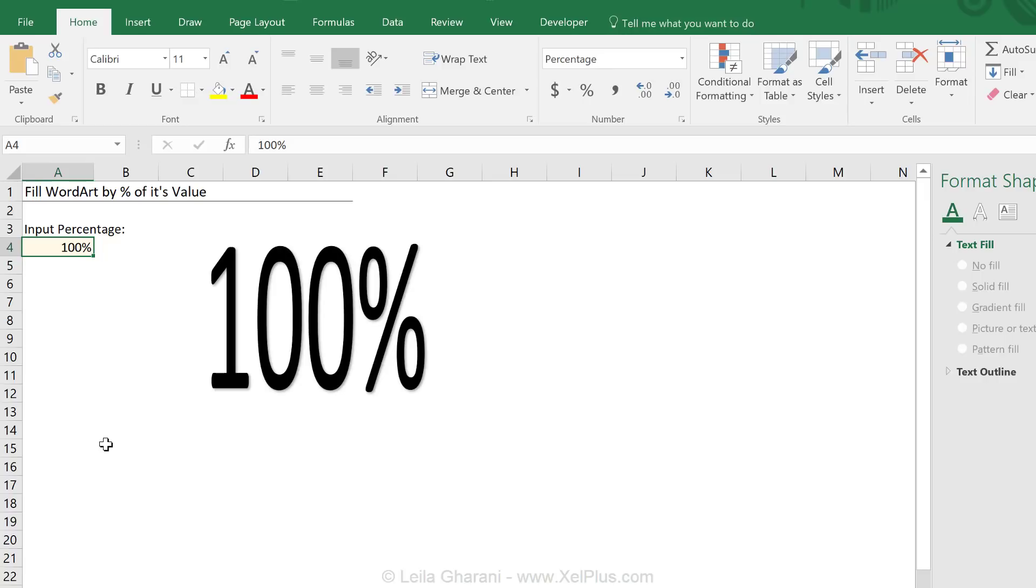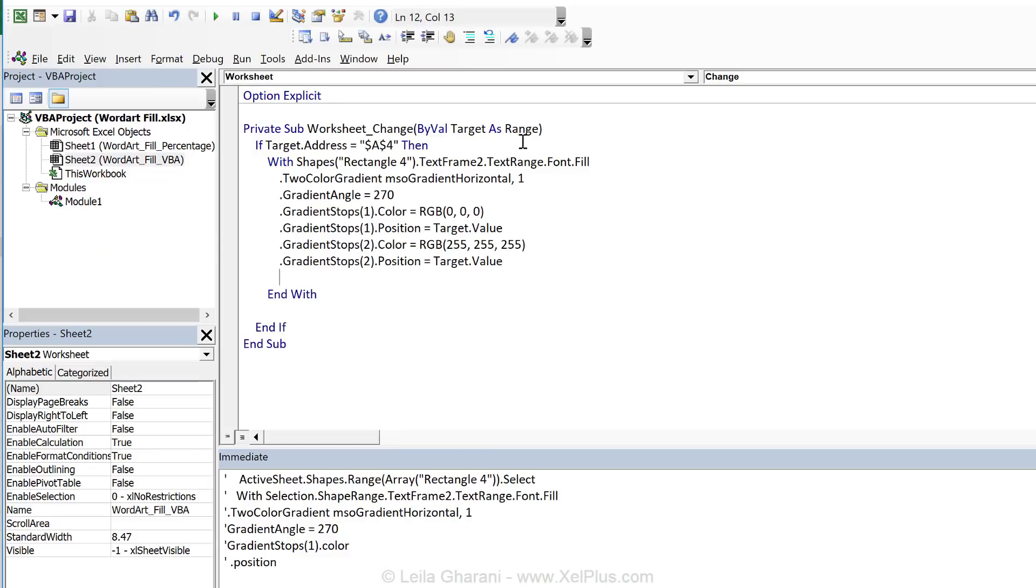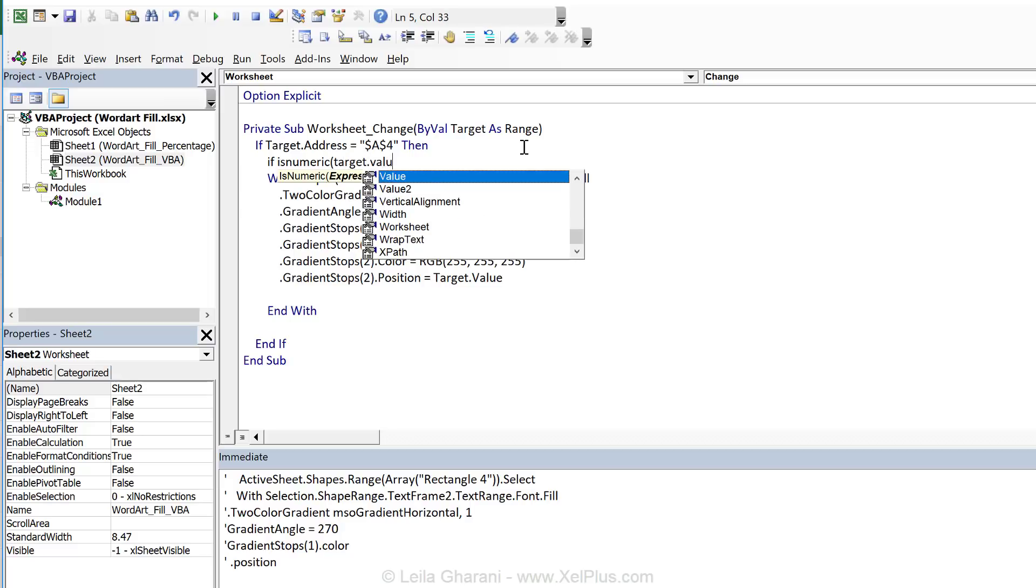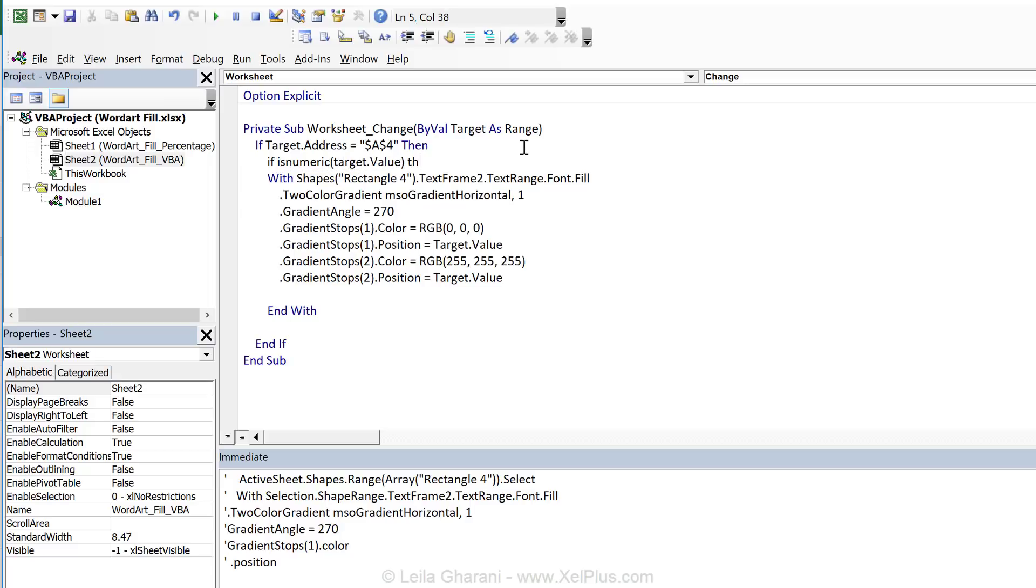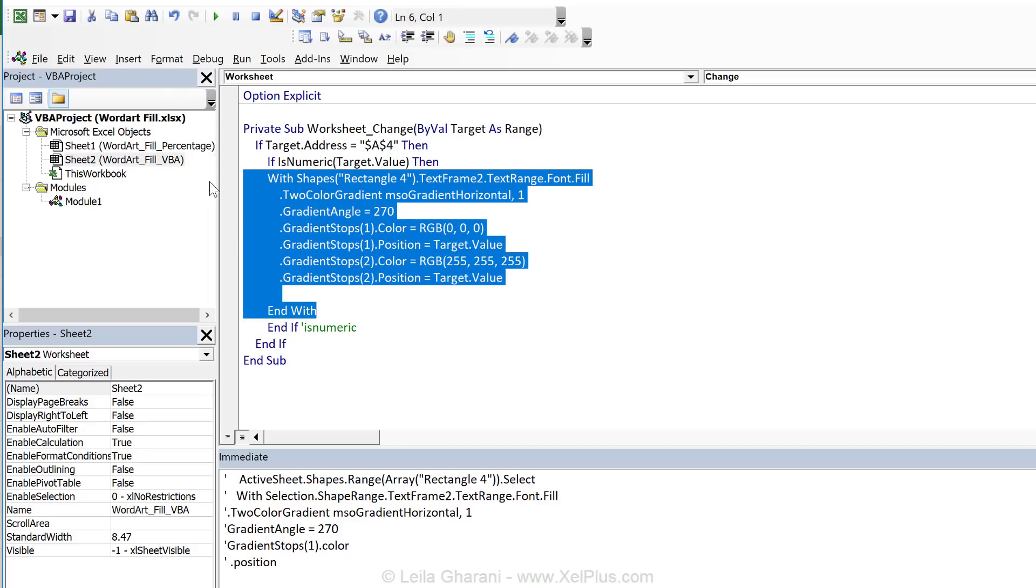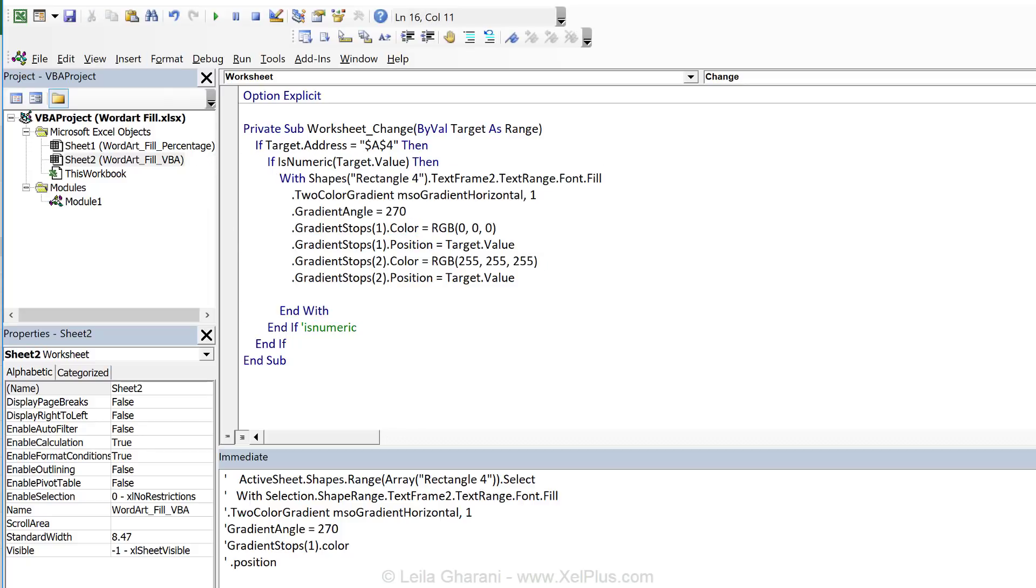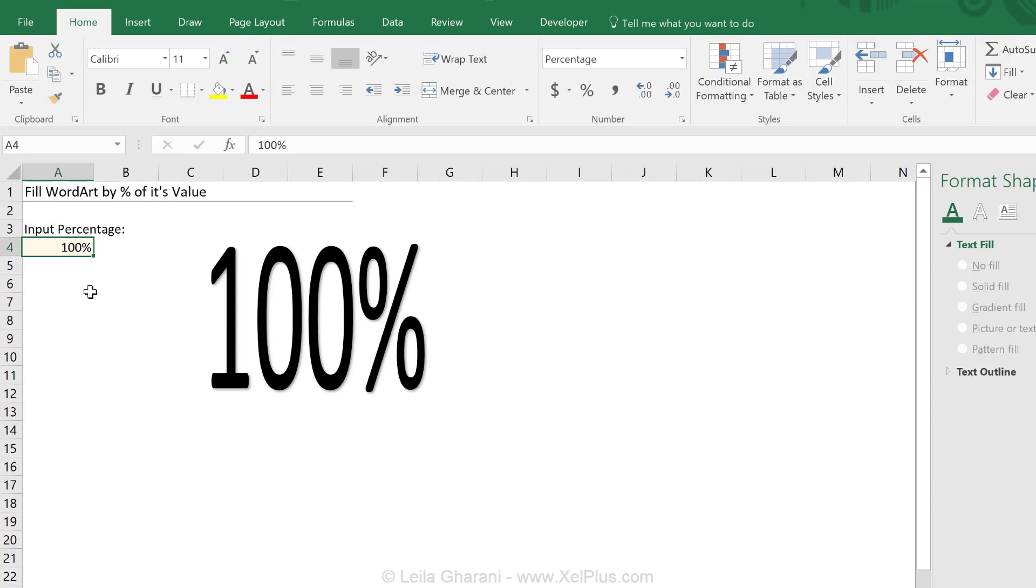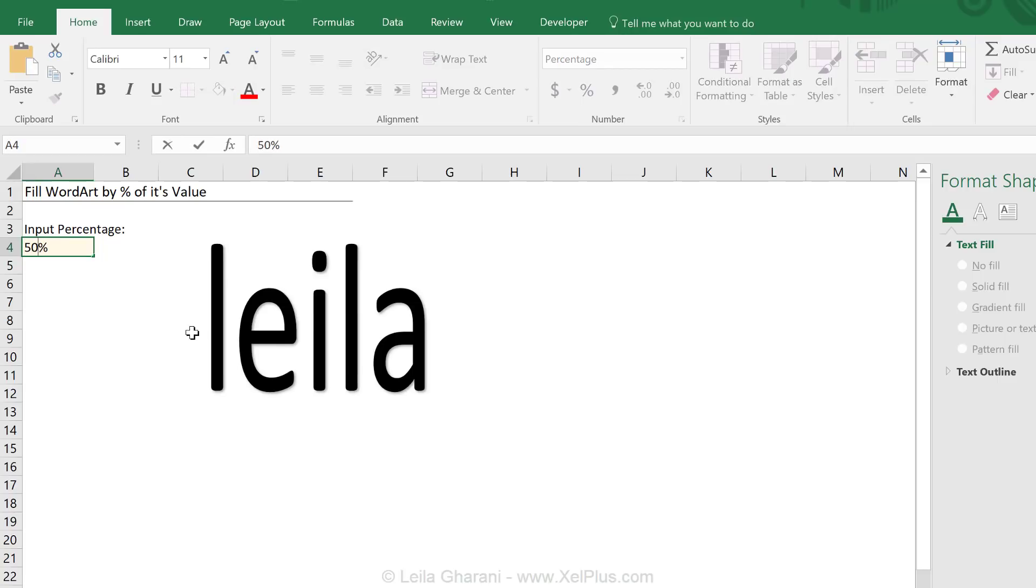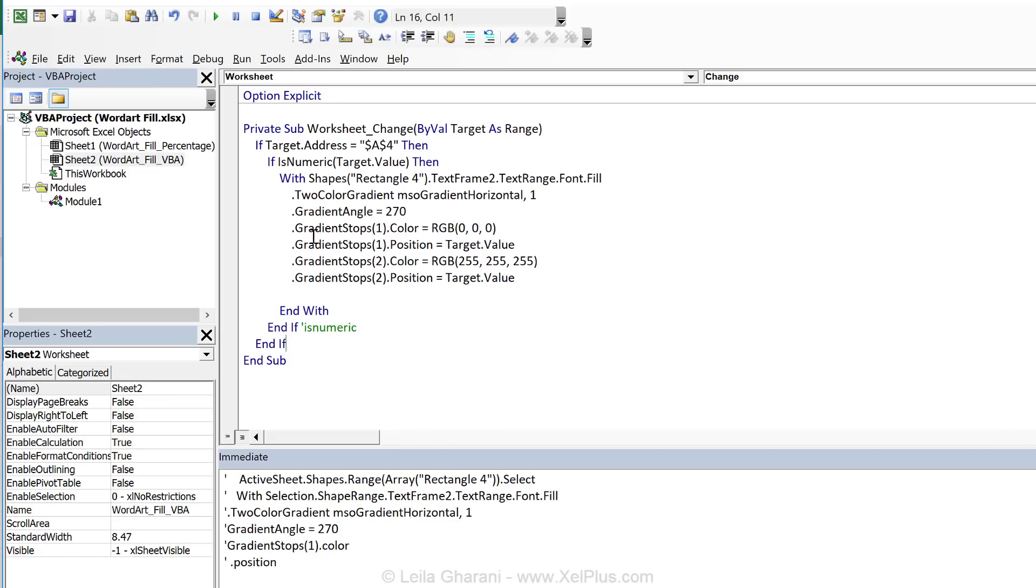Now just to make sure that we don't run into a problem in case someone inputs text here. What we can do is to check if the value in there is numeric. So we can add if is numeric and say target dot value. Then it should run this. Otherwise it shouldn't. I'm just going to say end if this is for is numeric part. And just push these ones in. Okay? So let's go back and check. If I put some text in there. Okay? It just says Layla. But it doesn't give me any error. And if I switch to 50%, I get the macro working.